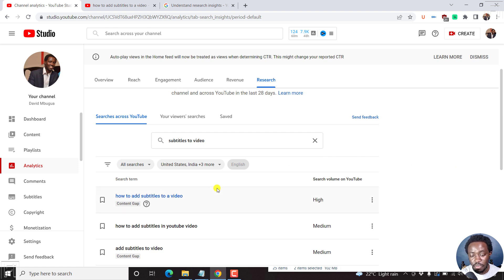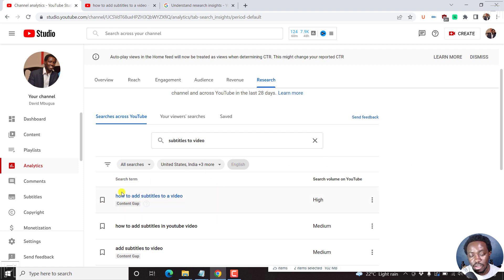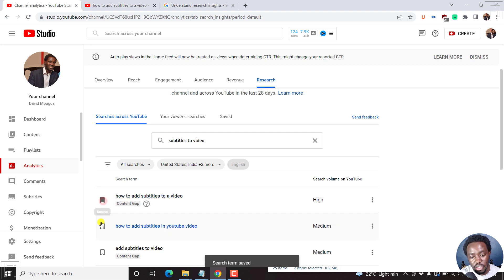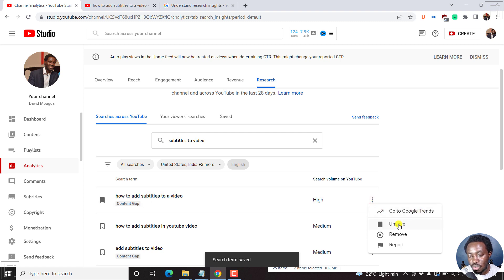Now, if you want to save this as a content idea, you can just click on this particular save option here. Or you can just click on these three dots here to unsave or remove reports.